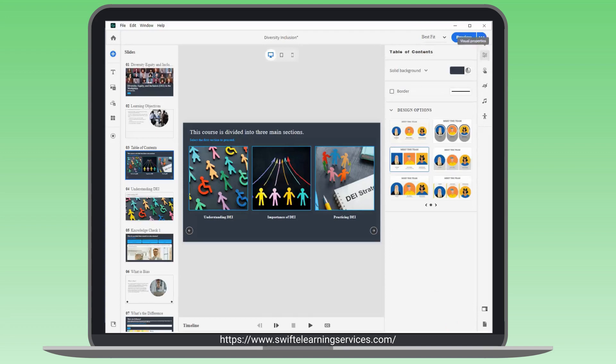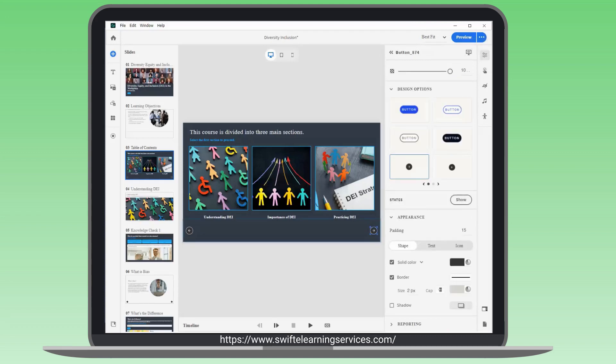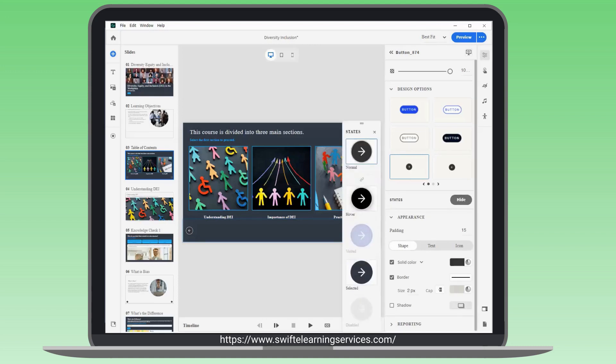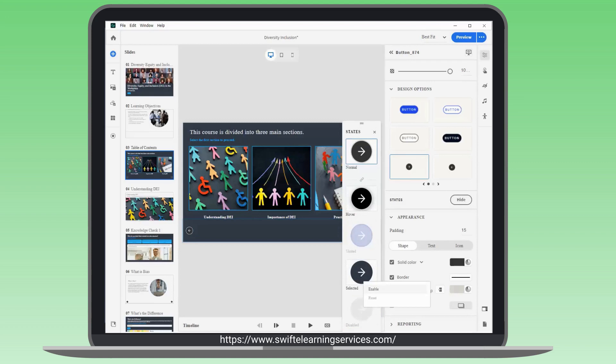Next, configure button states and interactions. Select the Next button. In the Visual Properties Inspector, view the available states by clicking Show in the States section. Right-click to enable the disable state.